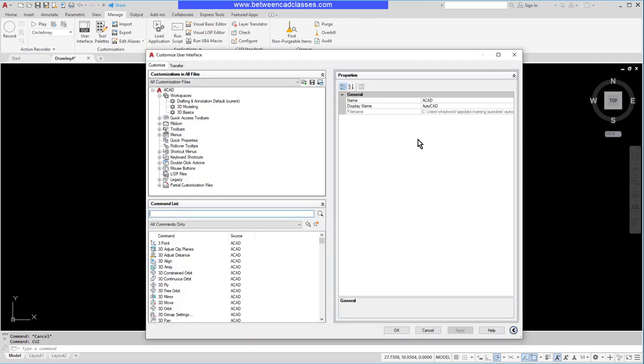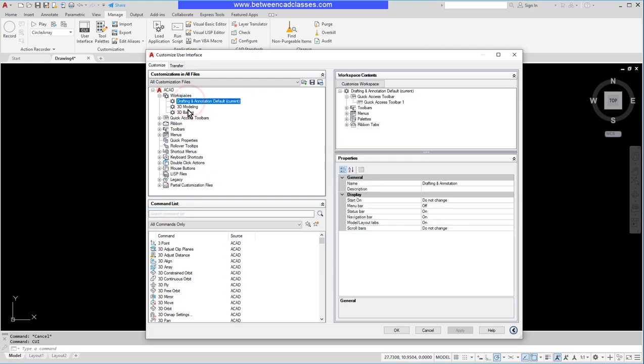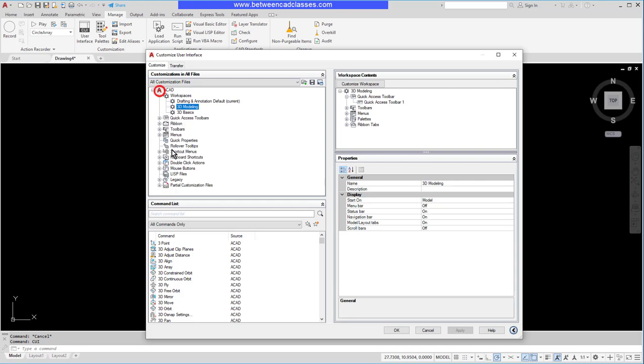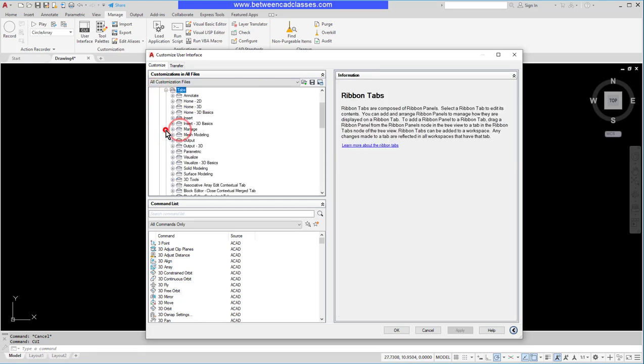The dialog box opens on the Customized tab and what we have here are all of the different customizations that we can do. Here on the left side are different objects I can select, whether they're my workspaces, toolbars, menus, ribbons, etc. Anything I select, I can see them and thus modify them.